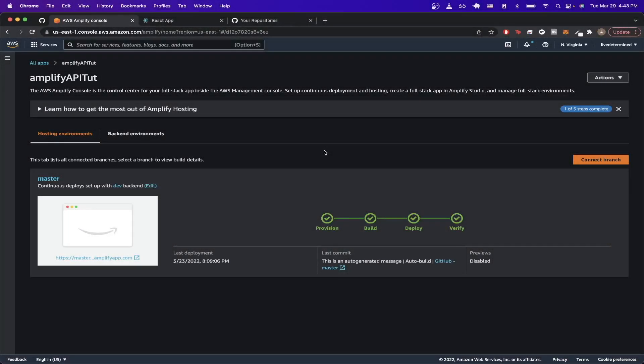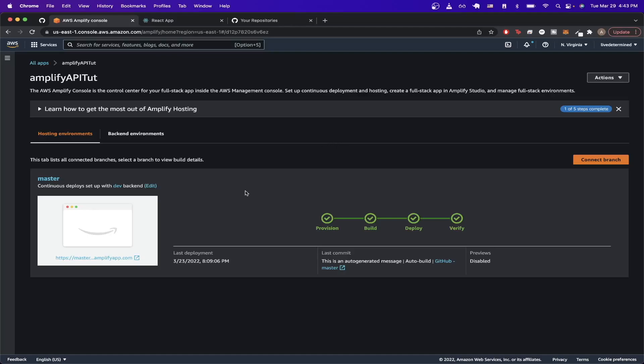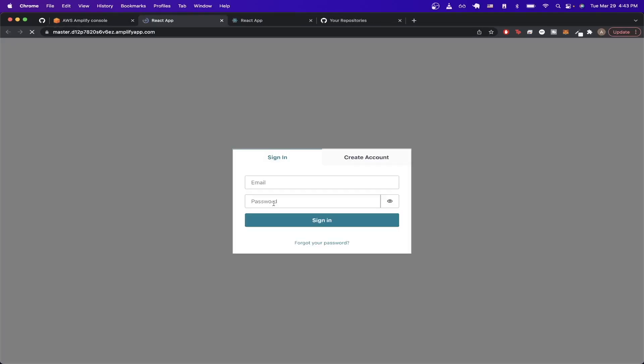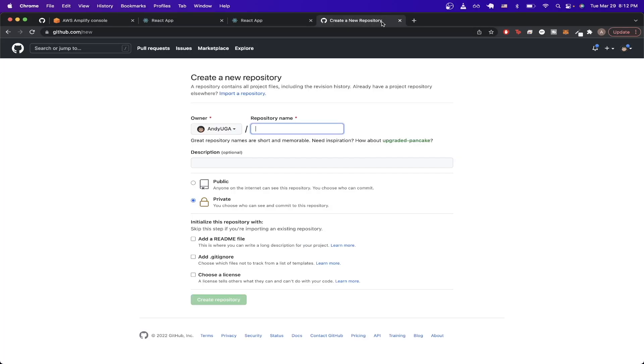In today's video I'll show you how to store your AWS Amplify project on GitHub and then use Amplify hosting to host it online so others can see it. This is what the final result will look like. Once you've uploaded all your files, you should be able to click on this link and you'll see your AWS Amplify project at this specific URL.